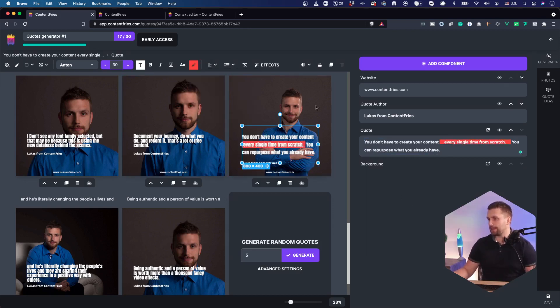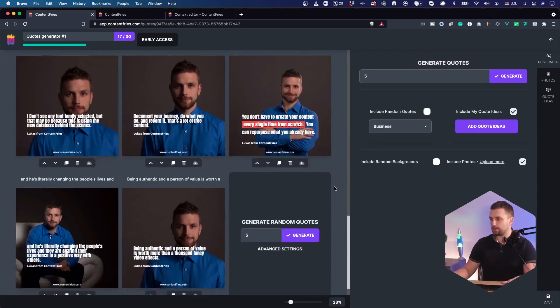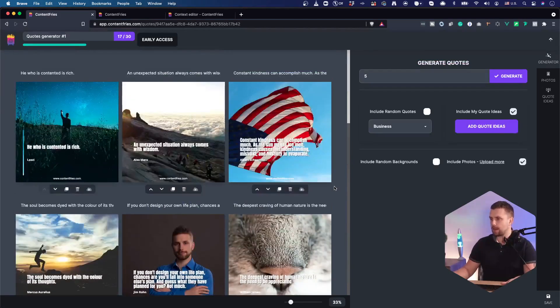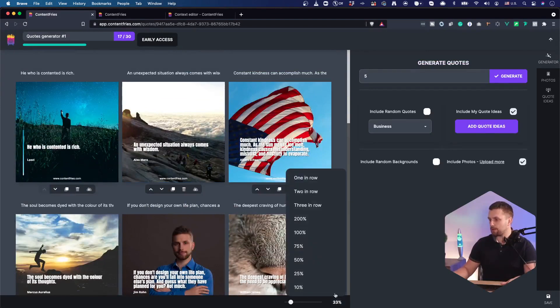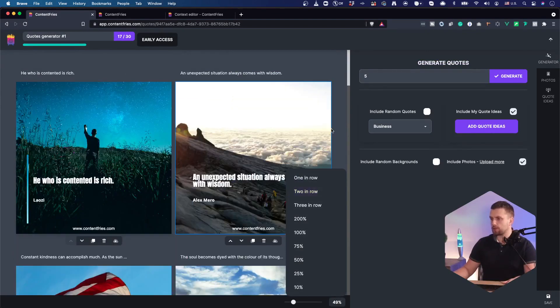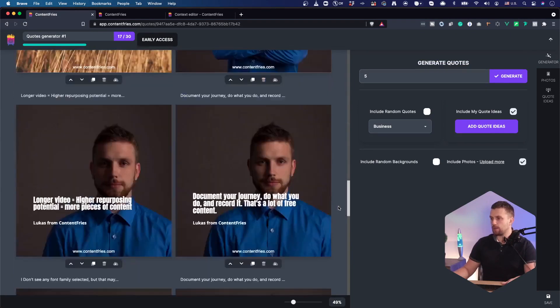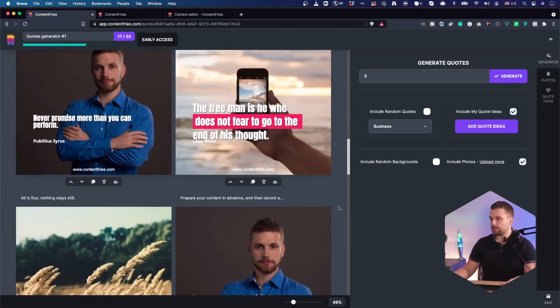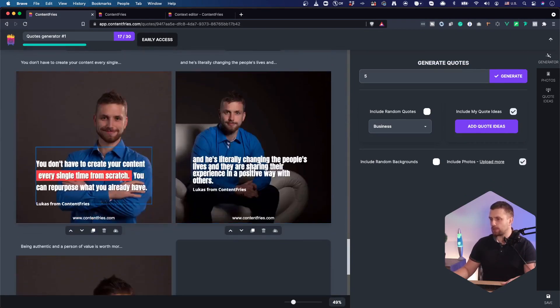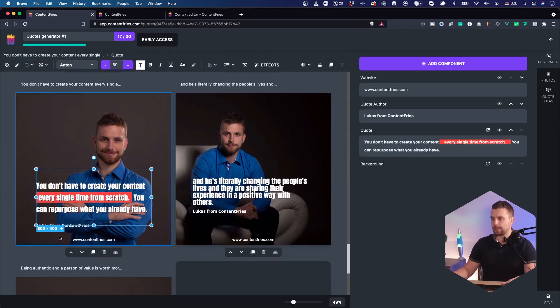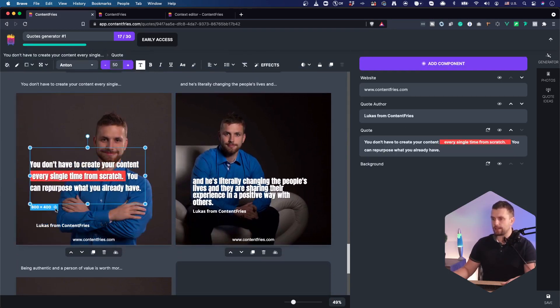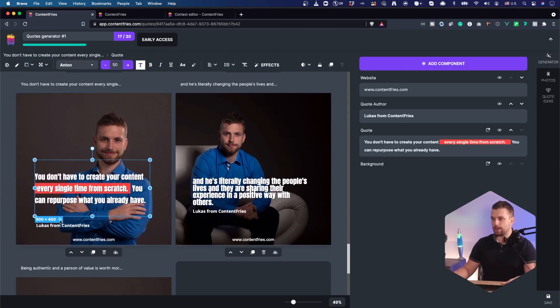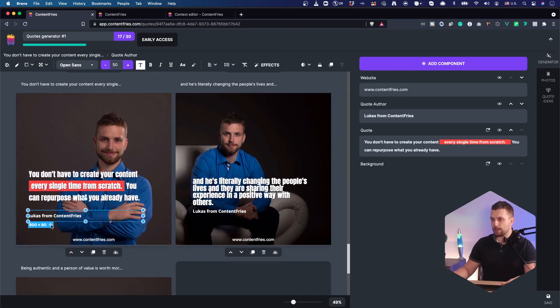And I can also press escape to deselect out of that quote. And for example, show two quotes in a row. So I basically zoom in to the quote that I'm editing, as you can see. So I see it better now. And also maybe do something like this.